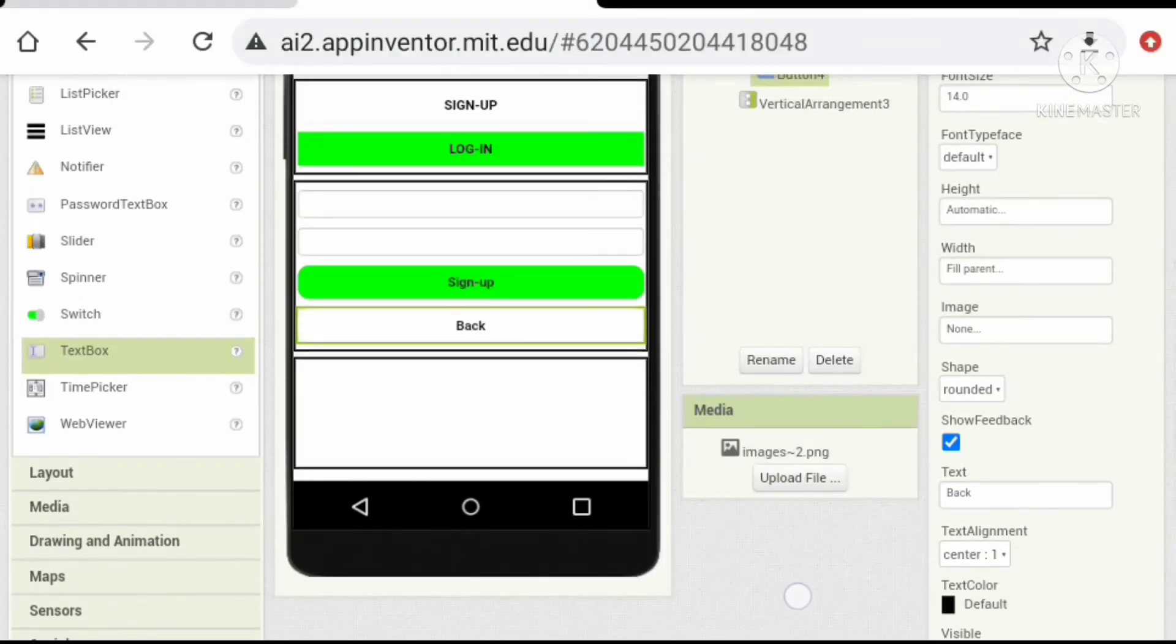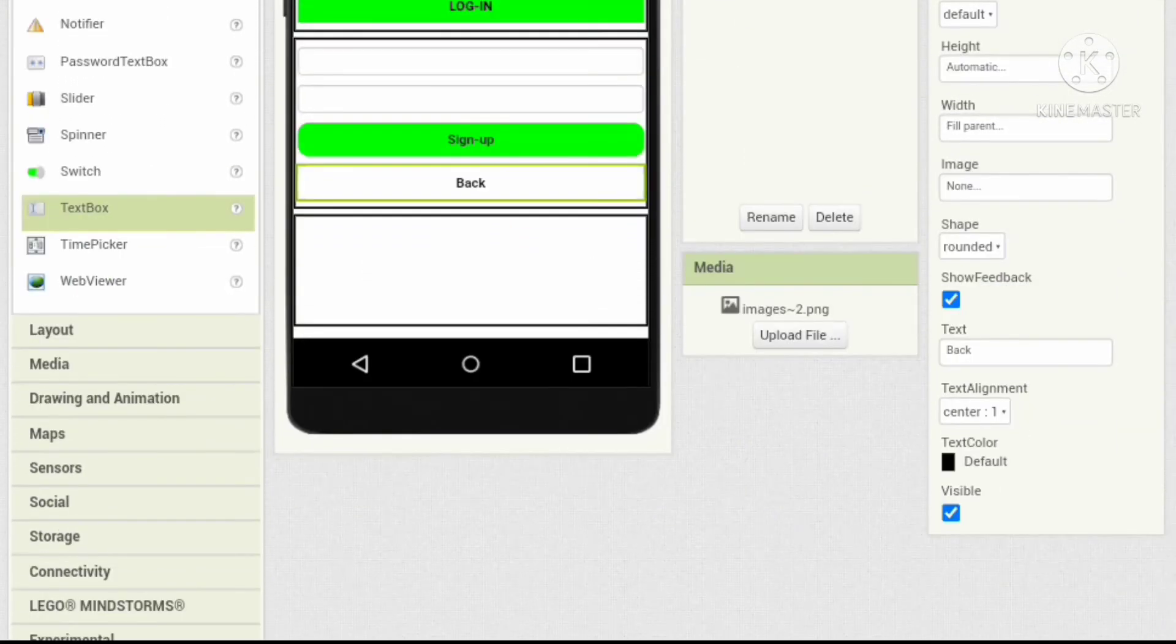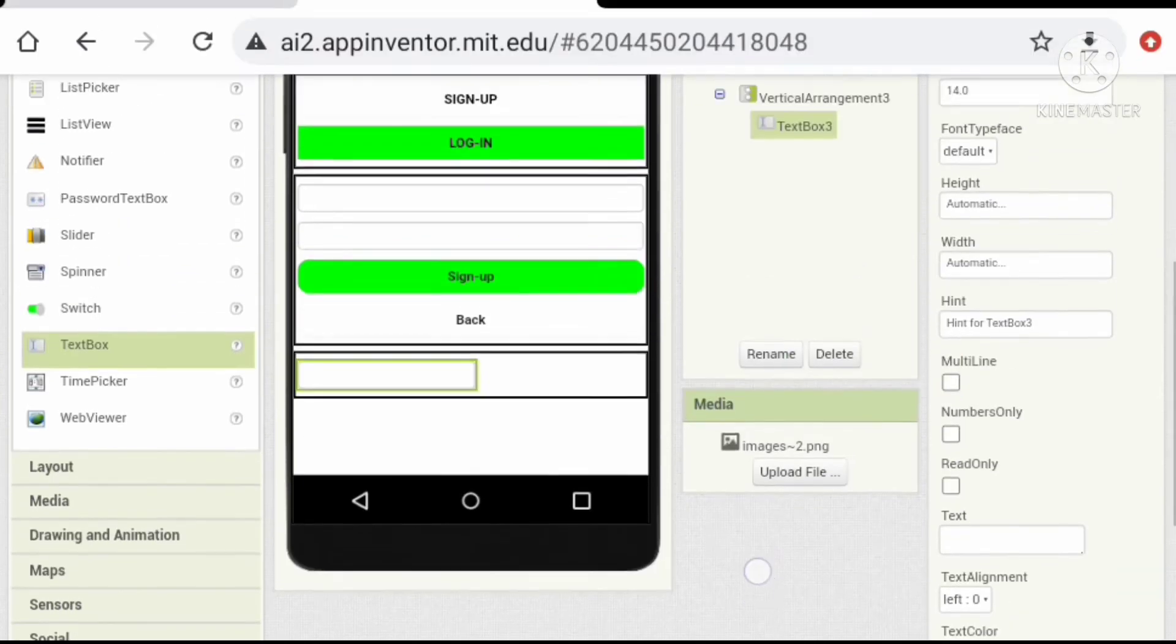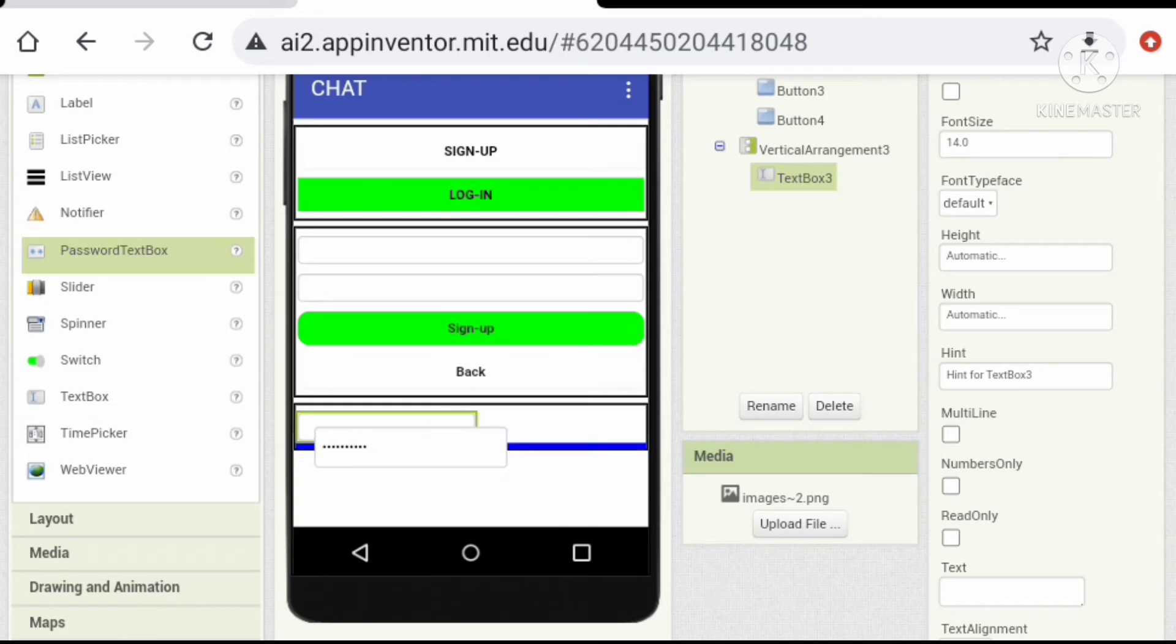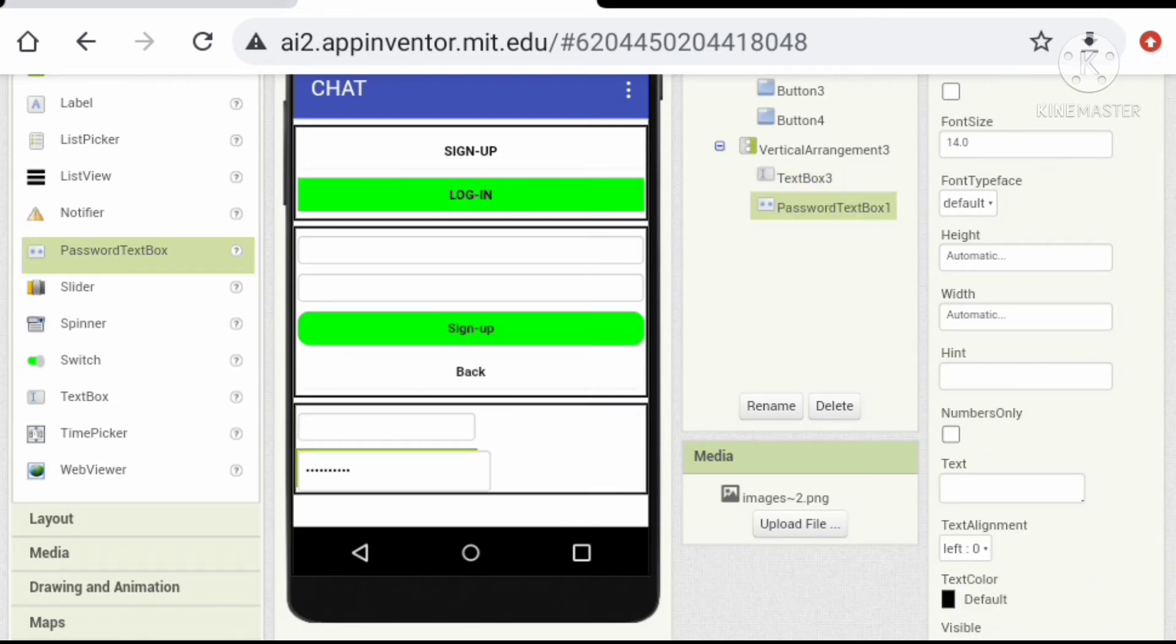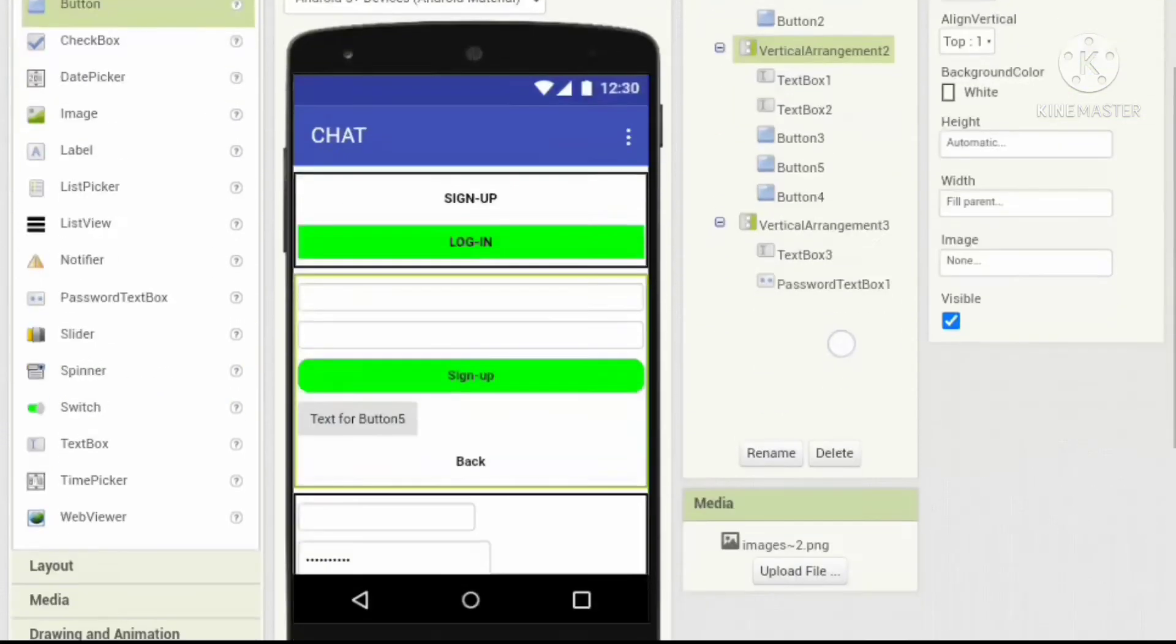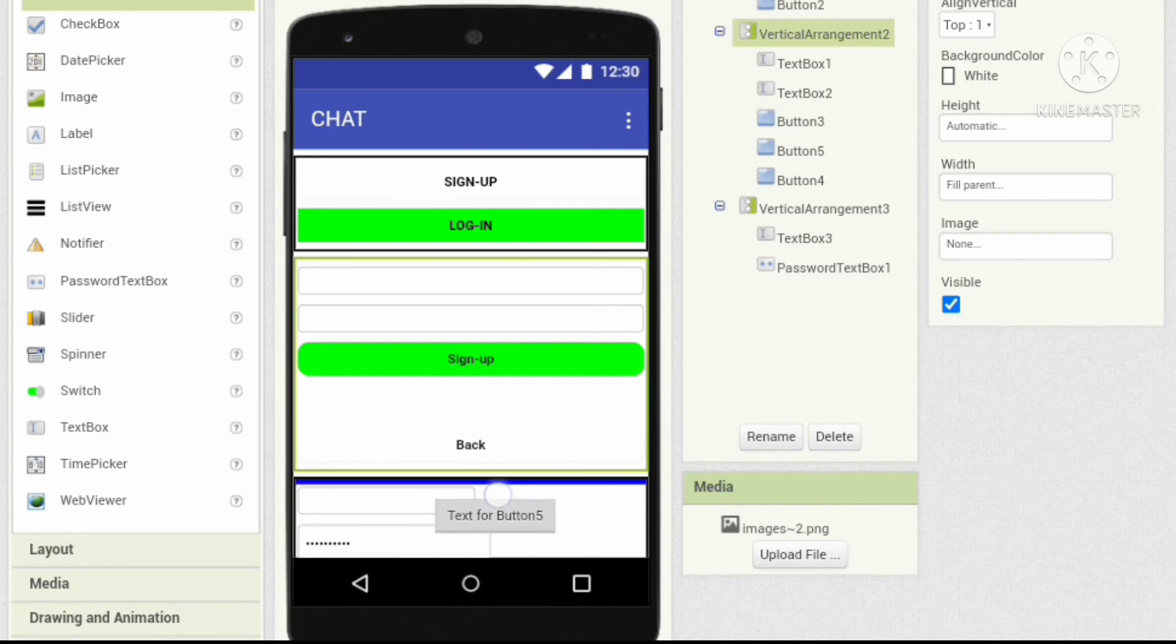Let's add one text box, one password box and two buttons in the next vertical arrangement. Okay, we can see that so let's hide these vertical arrangements.